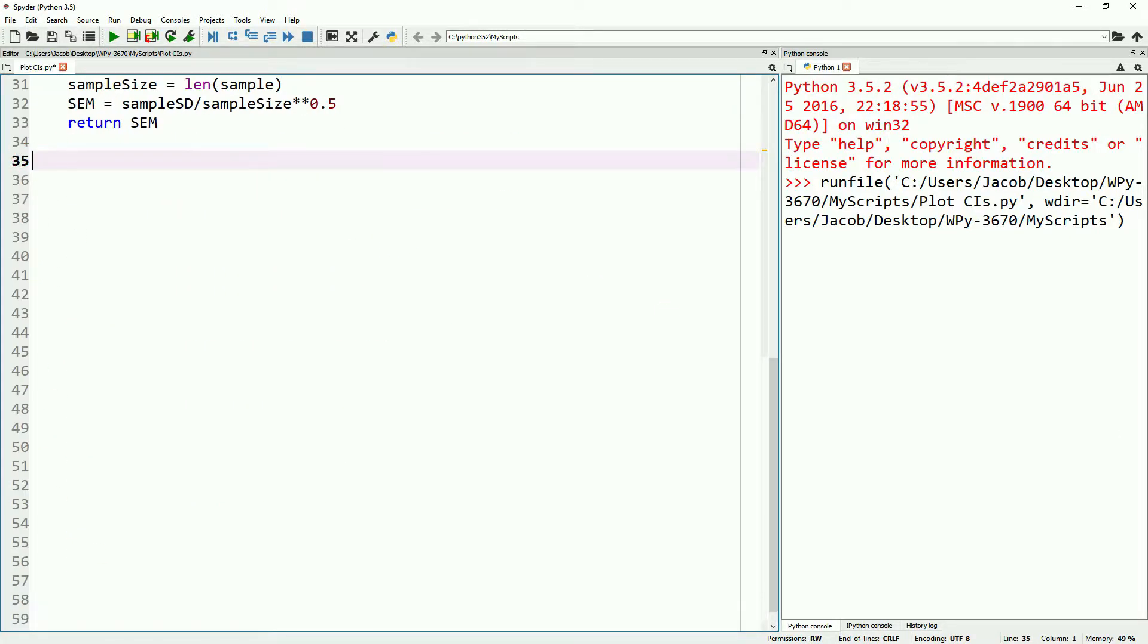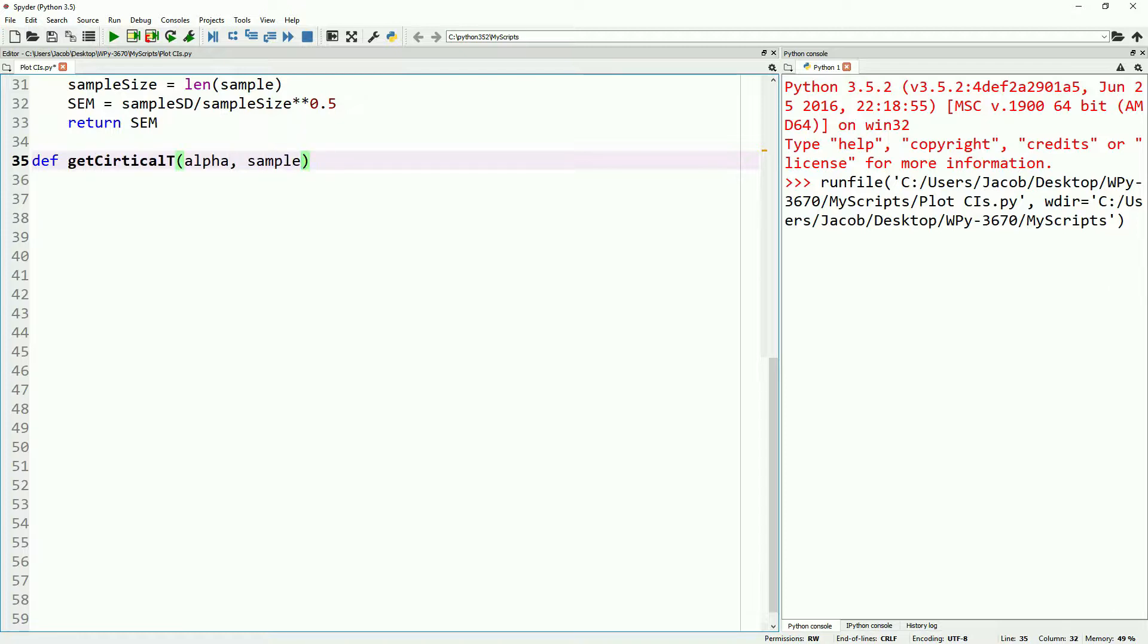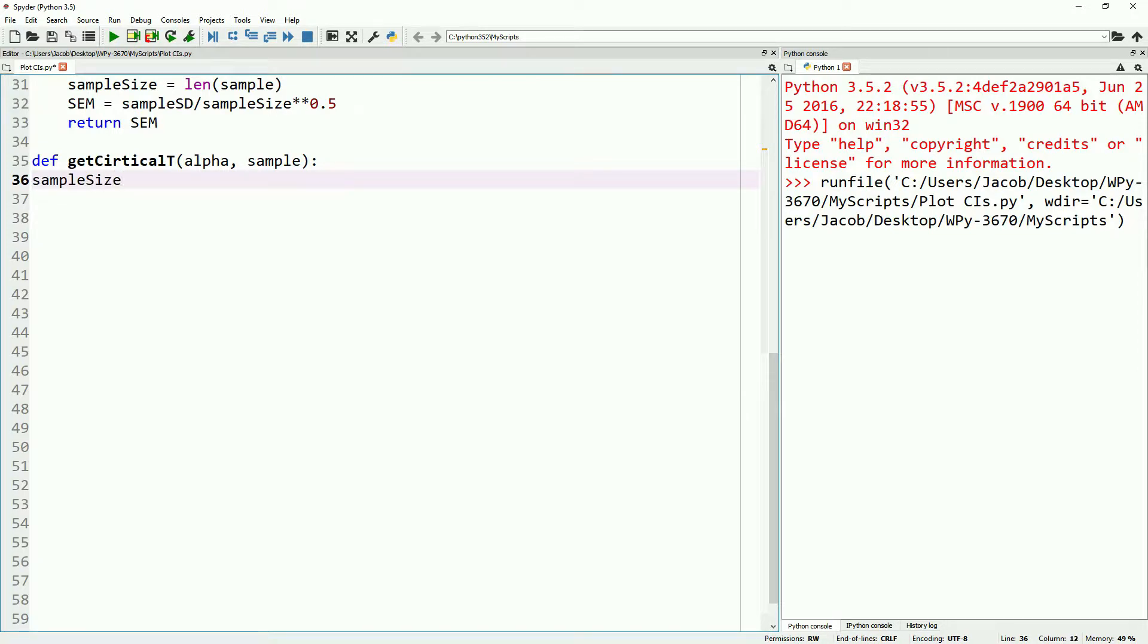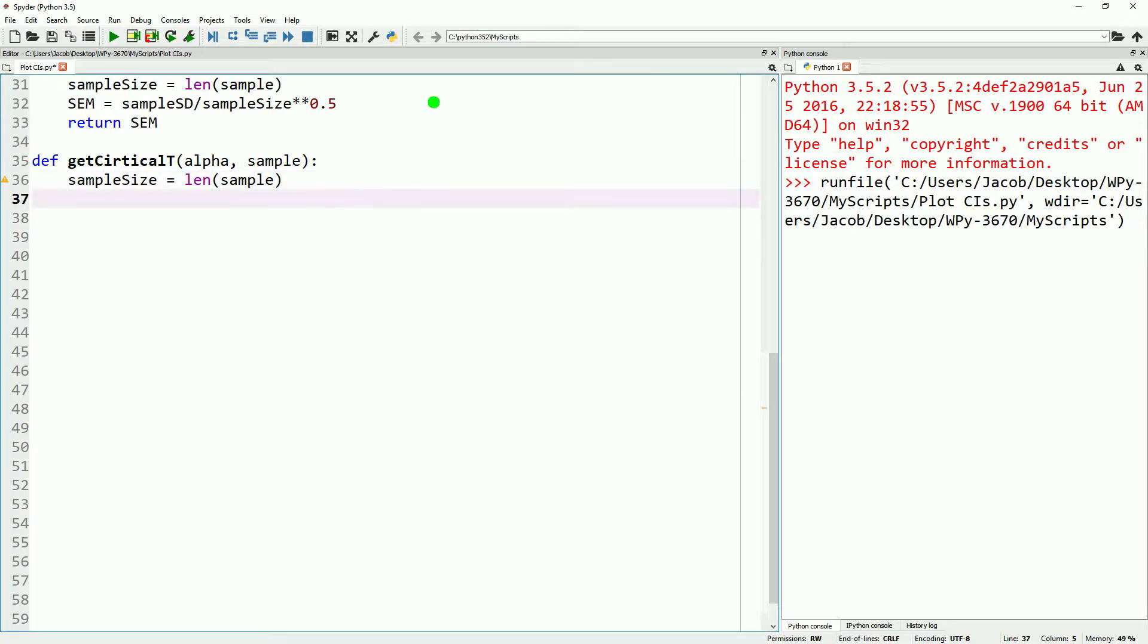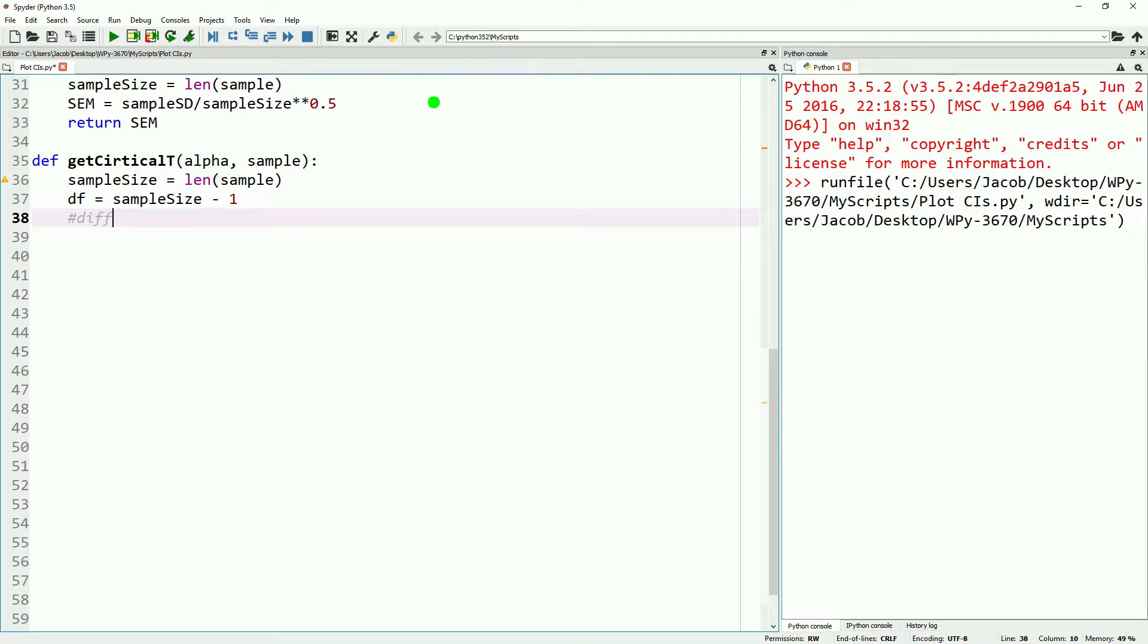So we've copied and pasted in our functions for our mean, our sample standard deviation, and our sample standard error. Let's go ahead and pick up with our critical t function. It'll take our alpha and our sample. It can also just simply take the degrees of freedom if we wanted, because all we're doing with the sample is using it to get degrees of freedom.